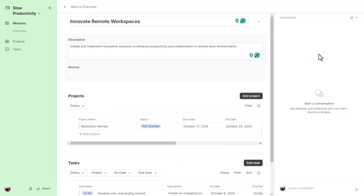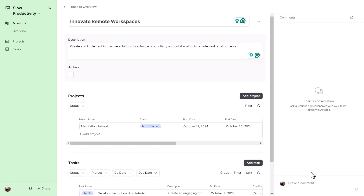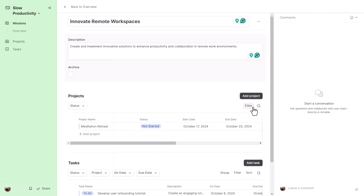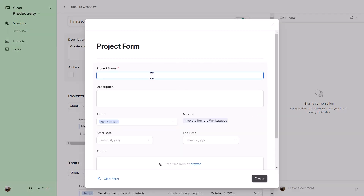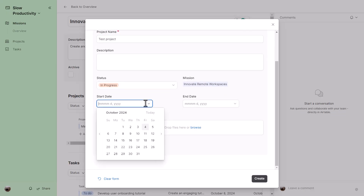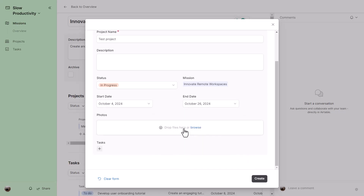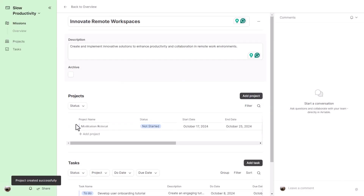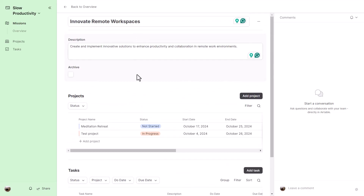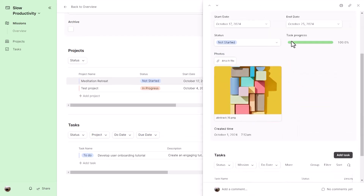On the right-hand panel of a mission record, there are comments — useful for leaving notes for yourself or collaborating with others. There are also buttons to quickly create a project within a mission page. Clicking the 'Add a project' button lets you select an existing project or hit the plus button to open a form, pre-linked to that mission, where you can set status, start date, end date, and photos.